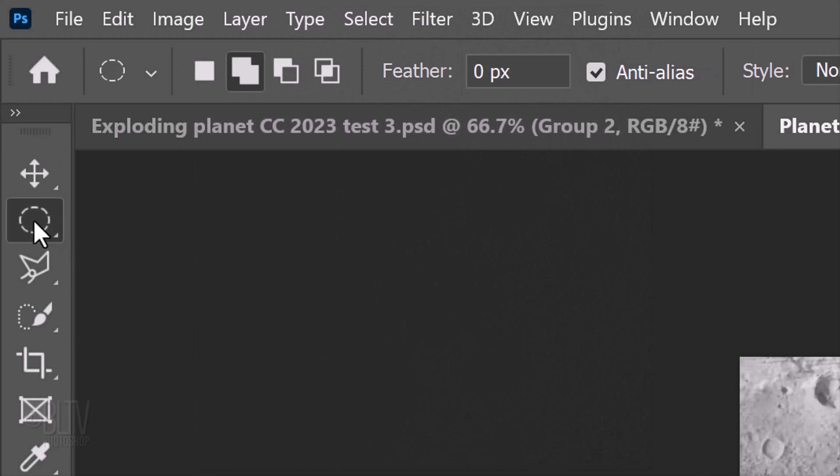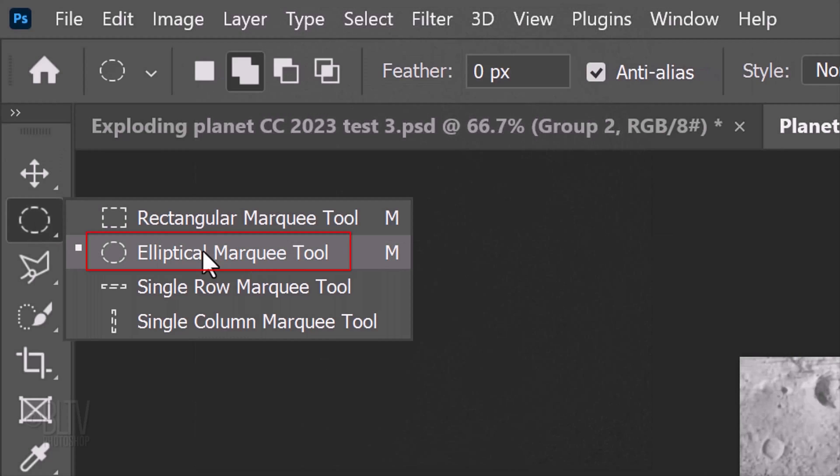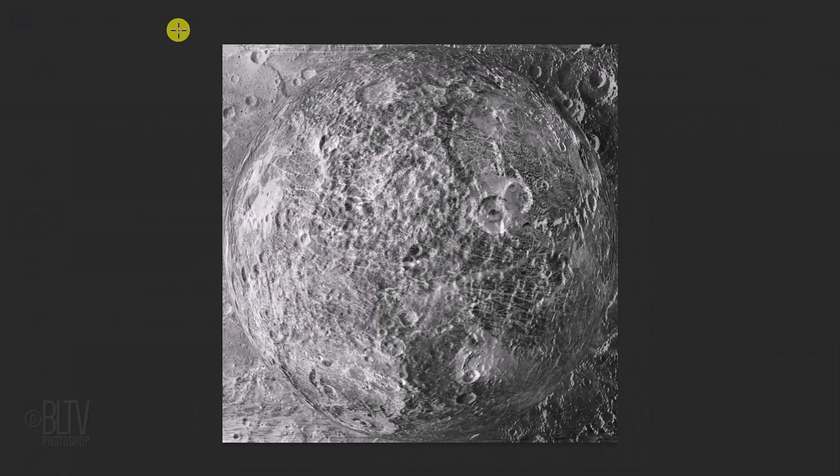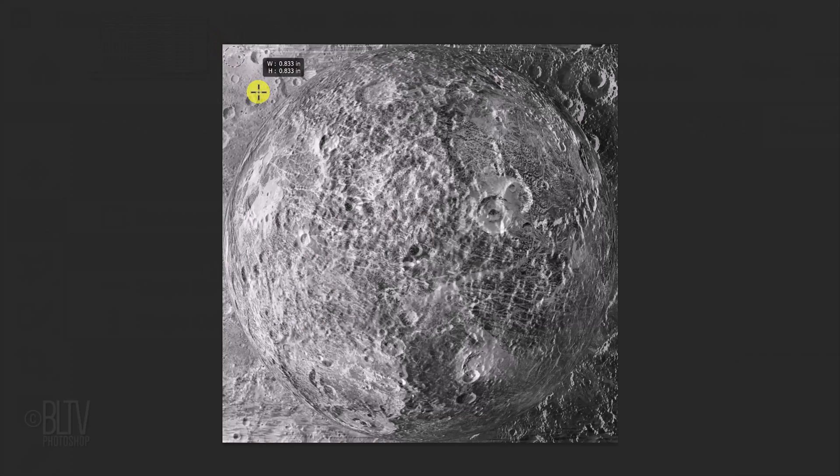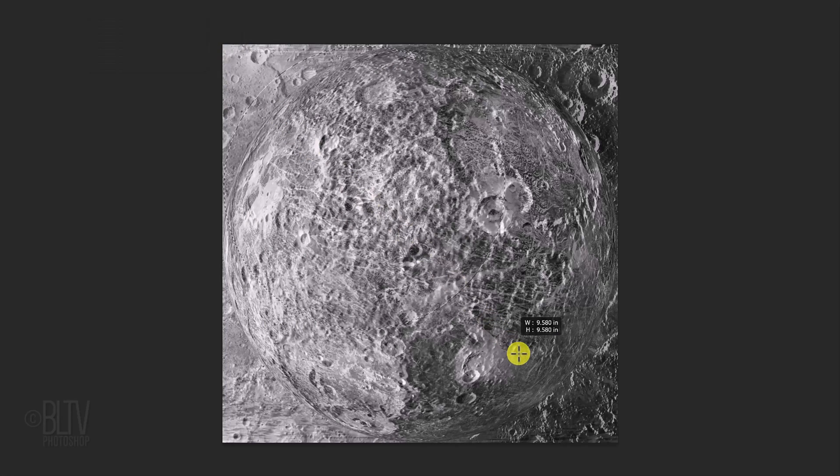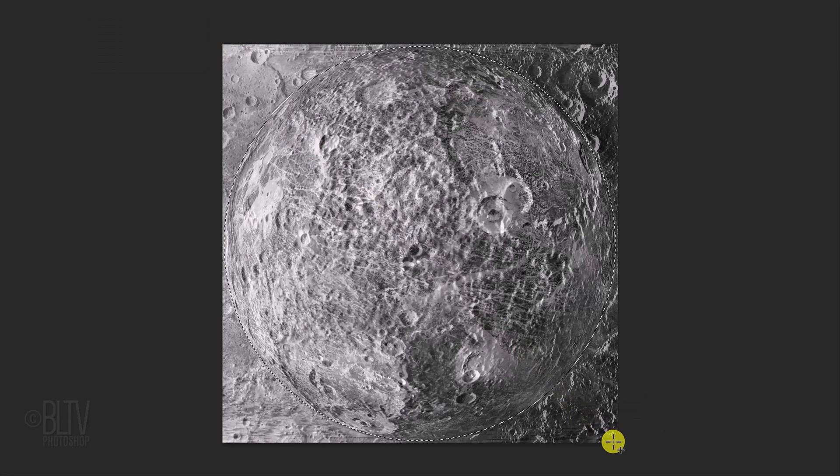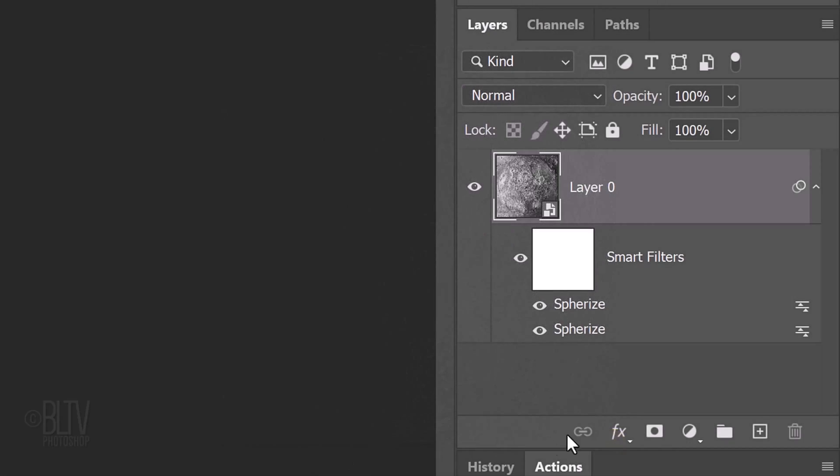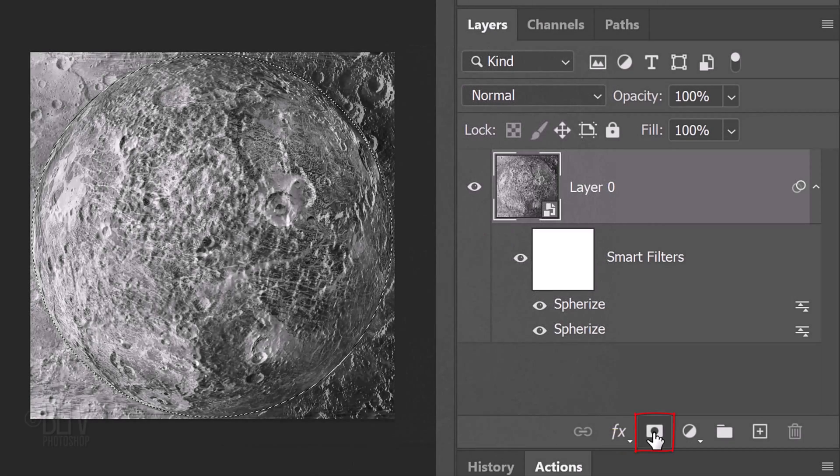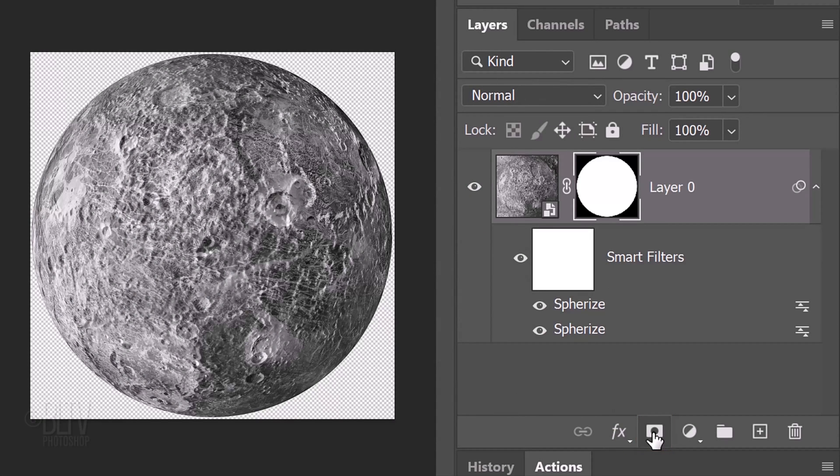Open the Elliptical Marquee Tool and place your cursor just inside a corner. Press and hold the Shift key as you drag out a circular selection to just inside the opposite corner. Pressing Shift kept the shape of our selection a perfect circle. Click the Layer Mask icon to make a layer mask of the selection.